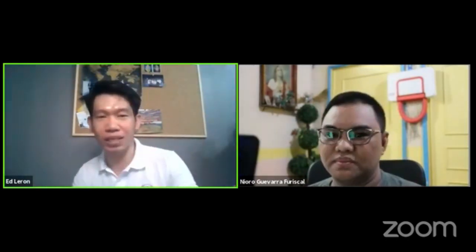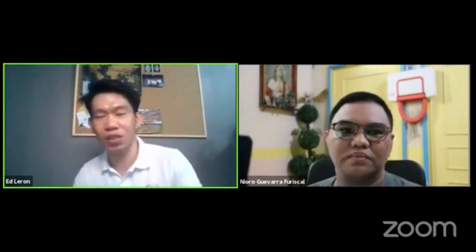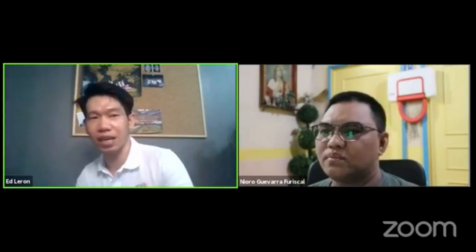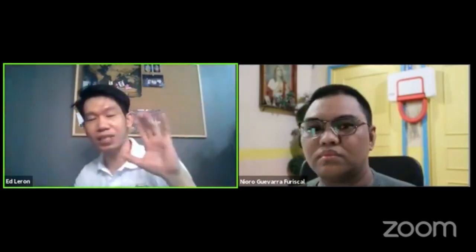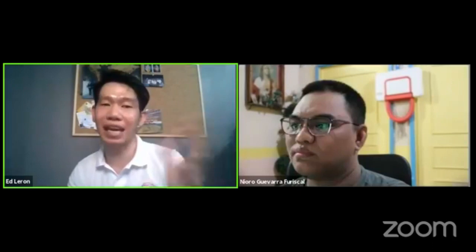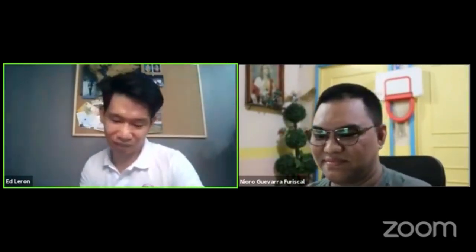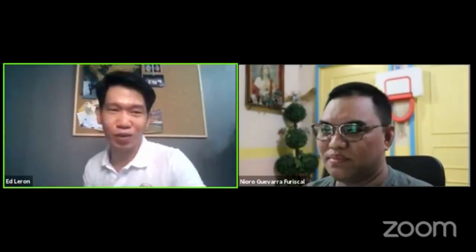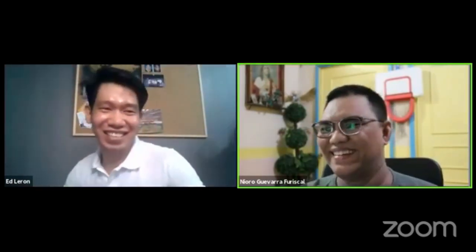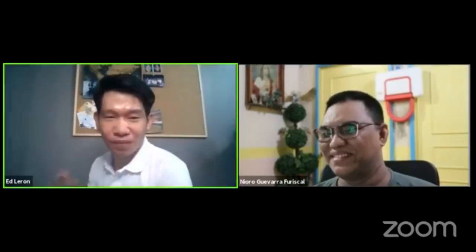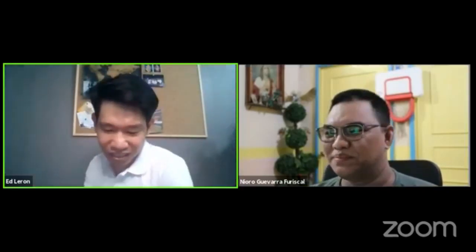For our viewers, if you want to ask questions about structural engineering — kasi may mga viewers din tayong hindi civil engineering line — you can comment and masasagot yan ng ating guest. He is very talented. Let us all welcome Engineer Neuro G. Forescal.